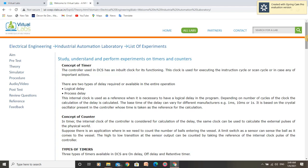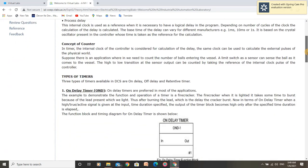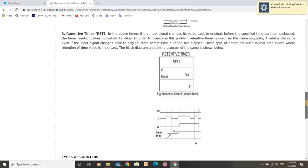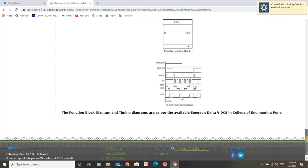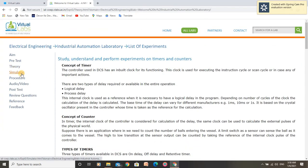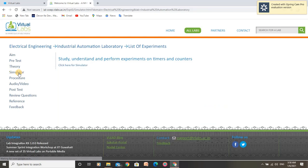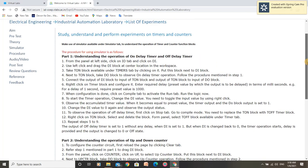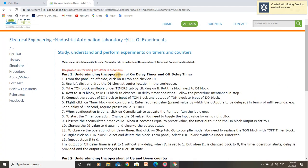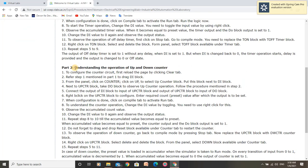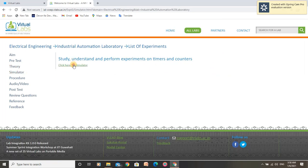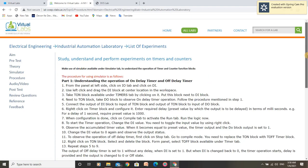In this experiment, we will understand the operation of timers and counters. There are two types of timers: onDelayTimer and offDelayTimer. In part 1 of this experiment, we will understand the operation of onDelayTimer and offDelayTimer. In part 2, we will understand the operation of up and down counters by following this procedure. Let us move to the simulator and open the procedure side by side.